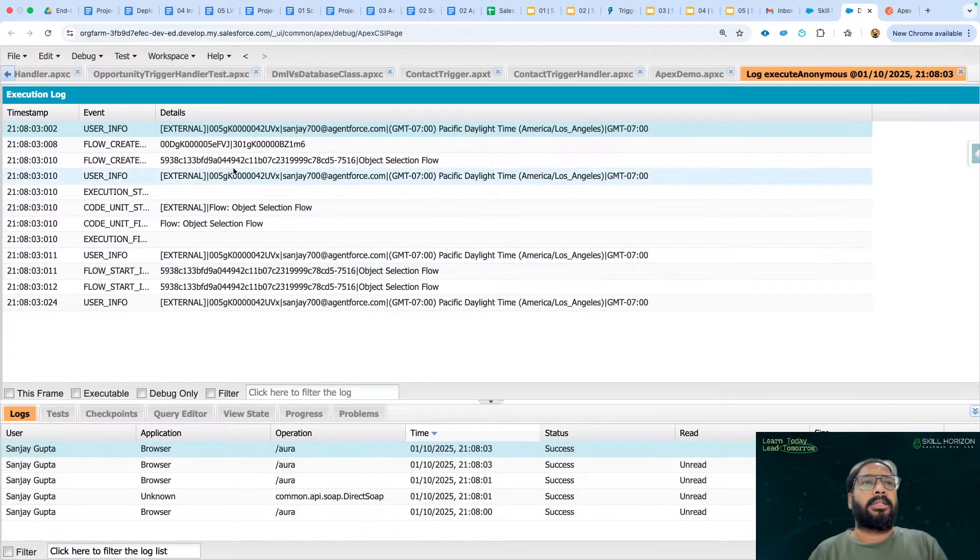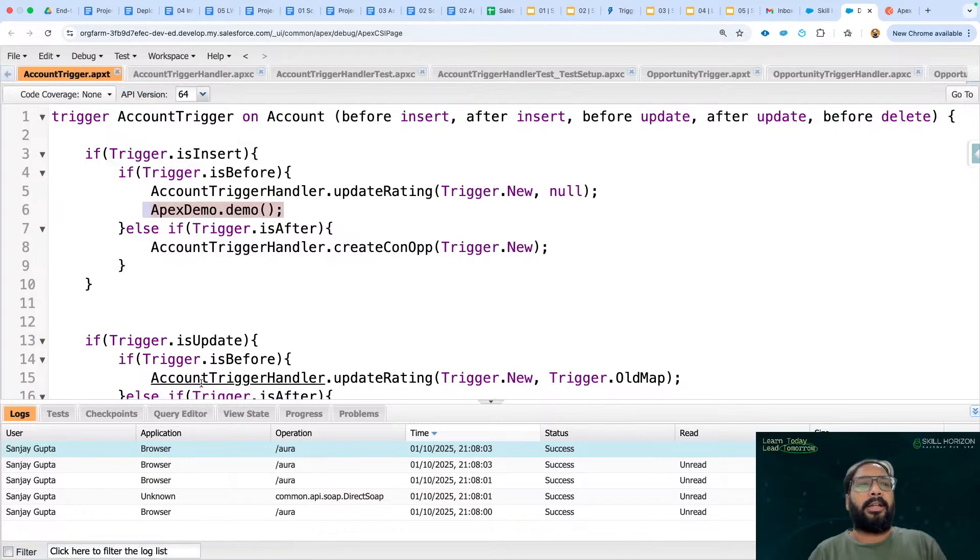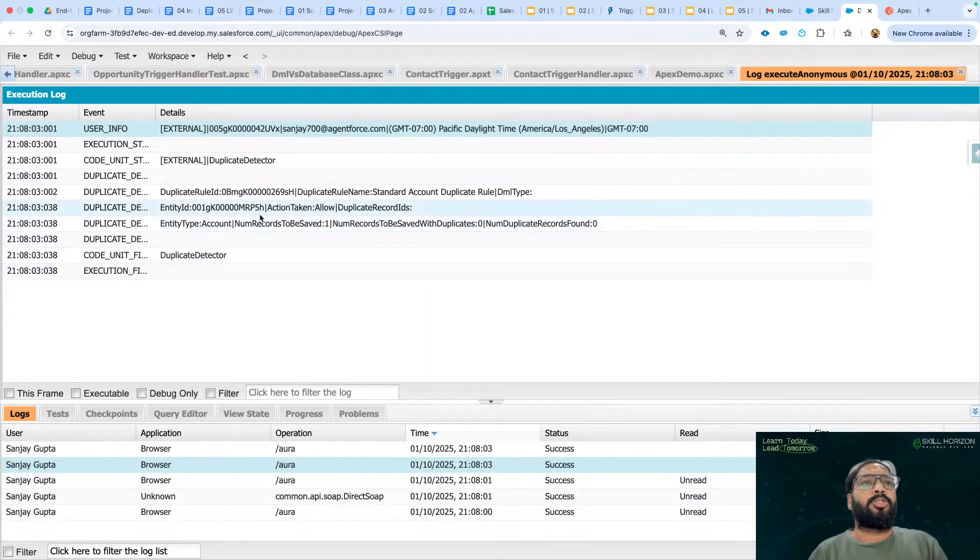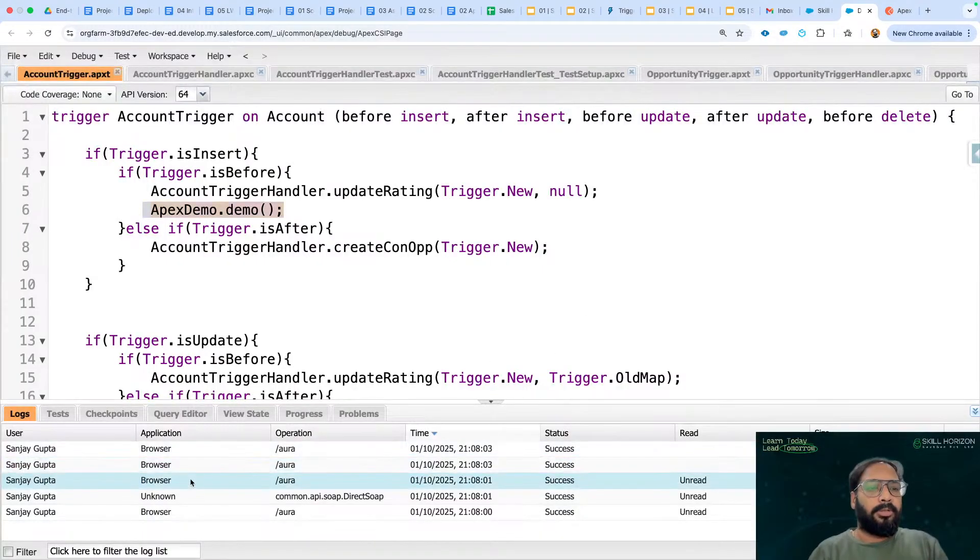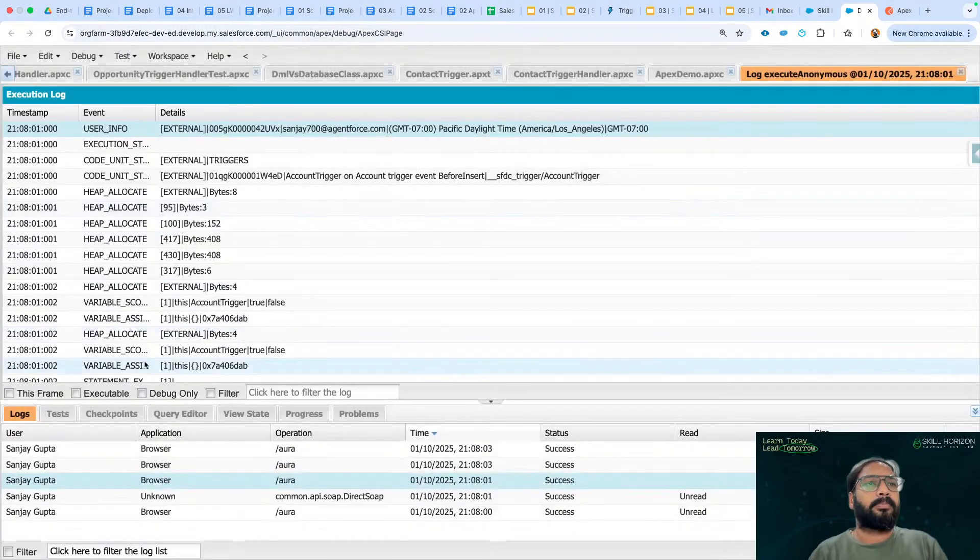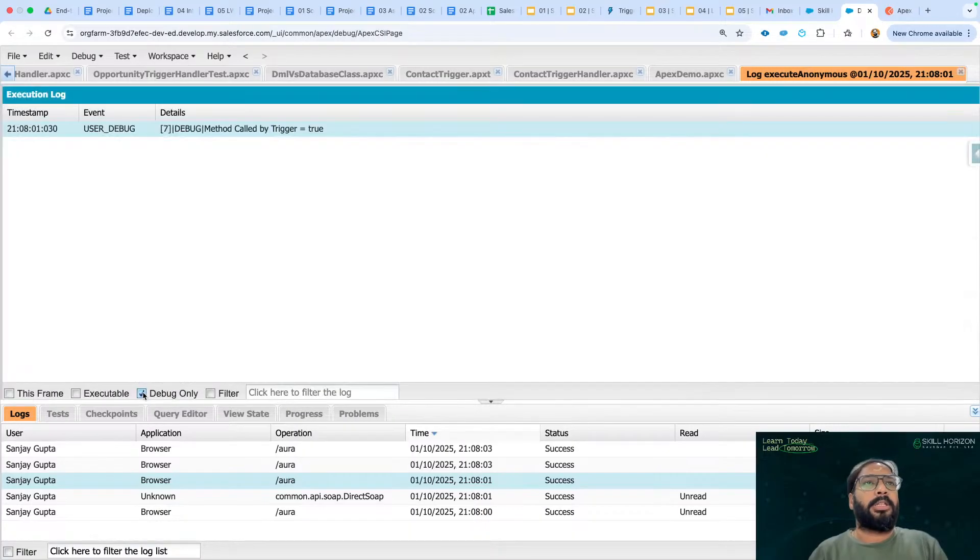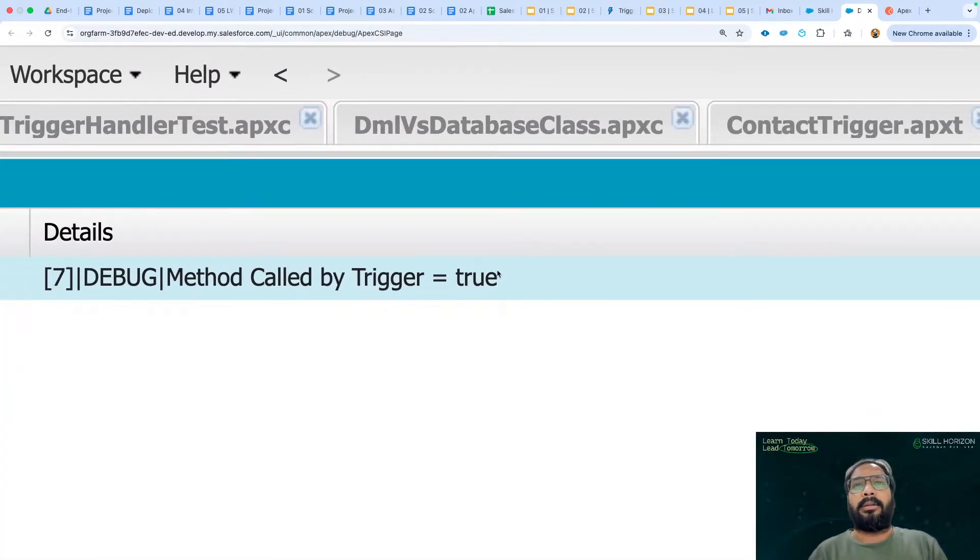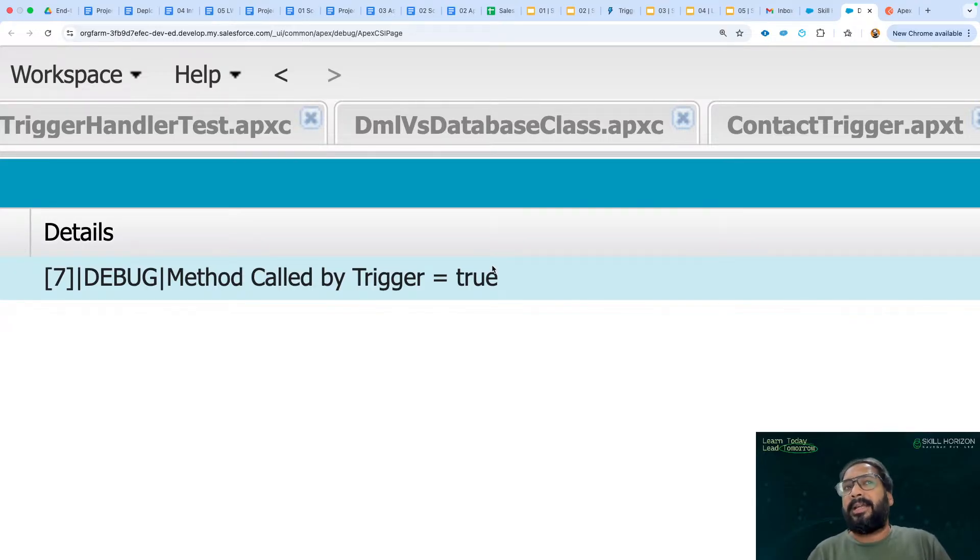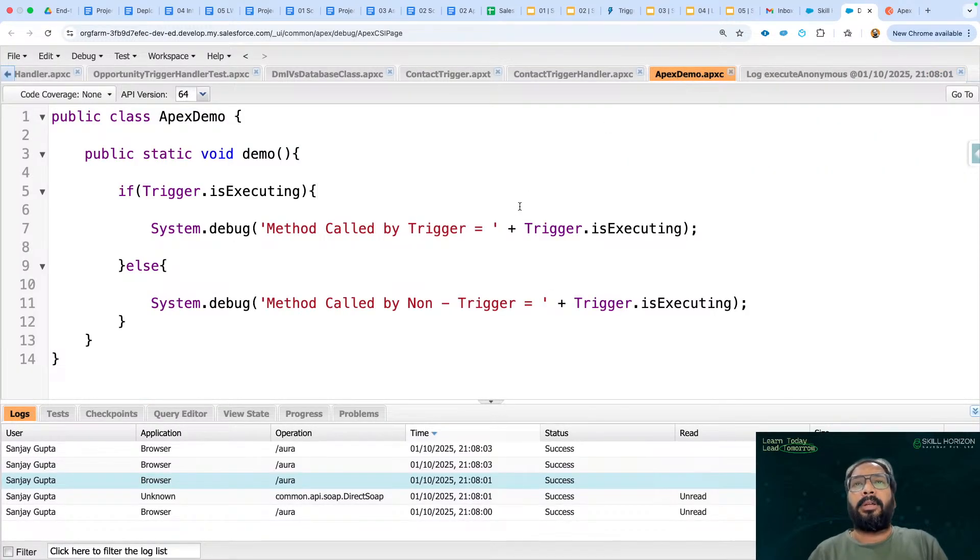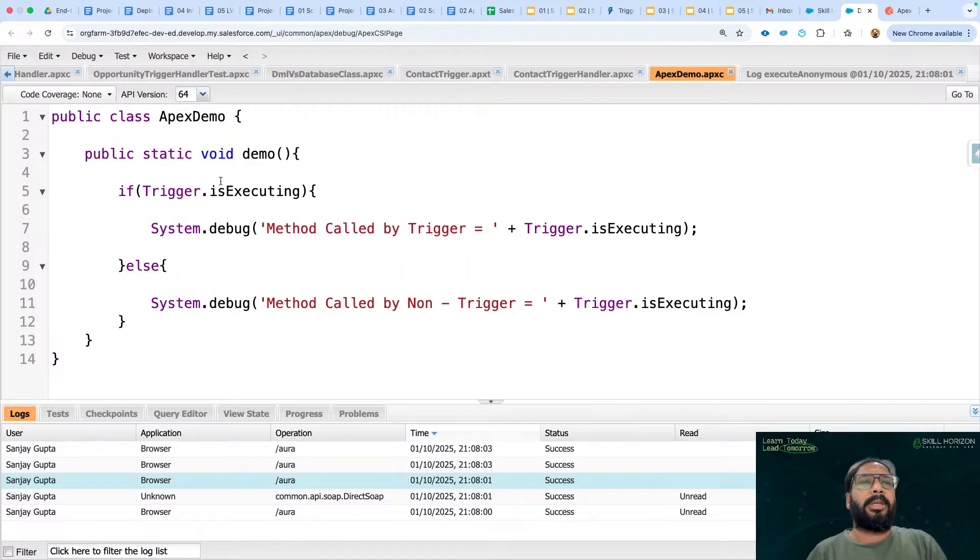This is flow execution, so here we won't be finding system.debug result. This is duplicate detector. Now I'm going to open another one. Here we have lots of data. If we check this checkbox, it is showing method called by trigger and this is showing true part, true value. So trigger.isExecuting context variable is returning true value. That is a boolean variable, context variable. Since it is being called through trigger, then this is happening.